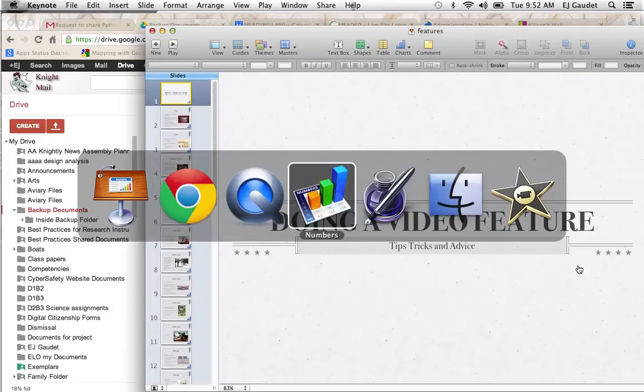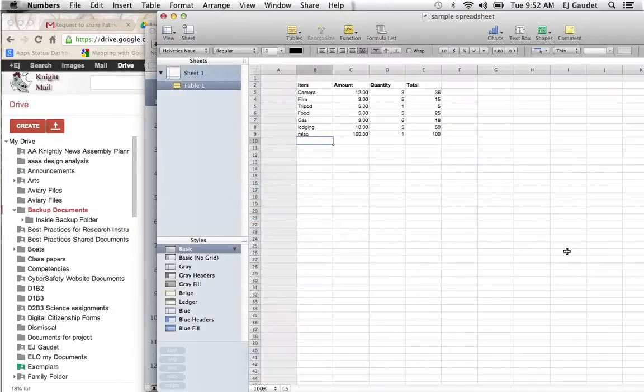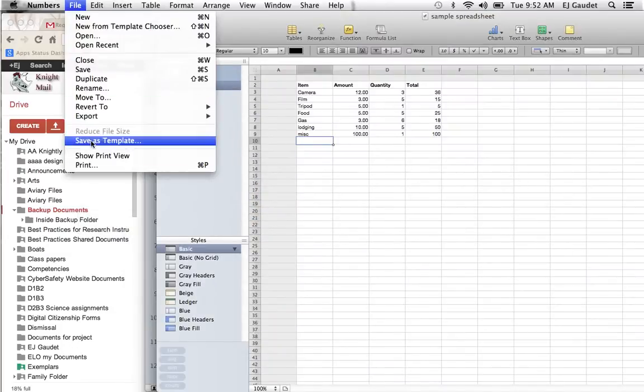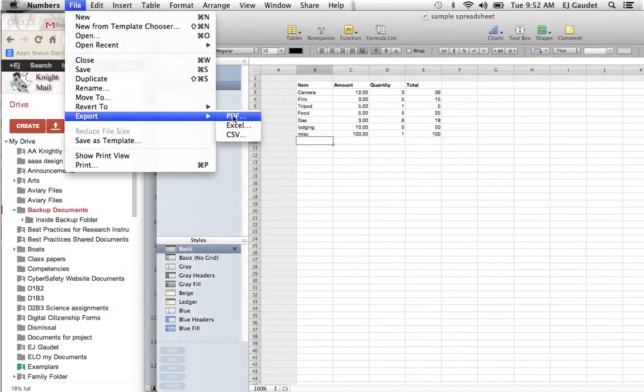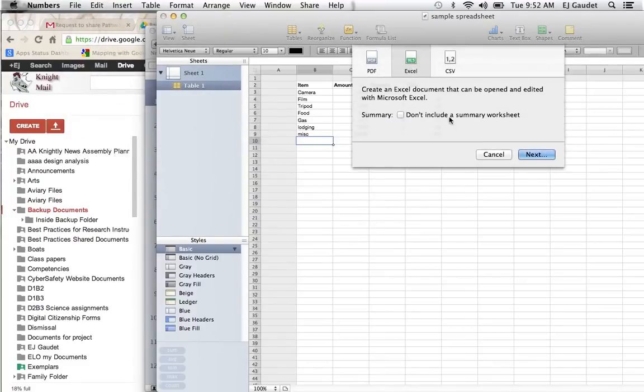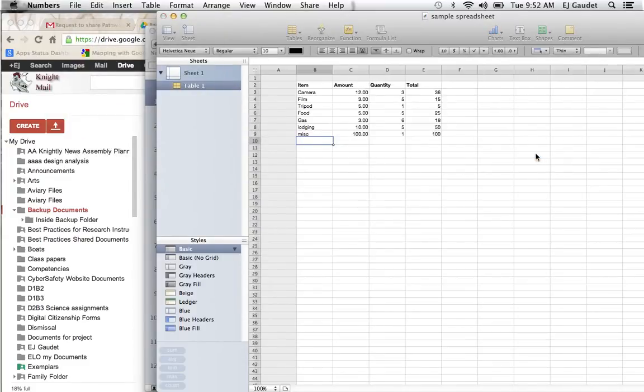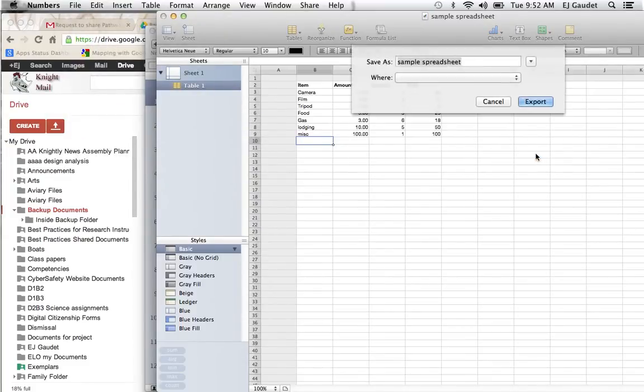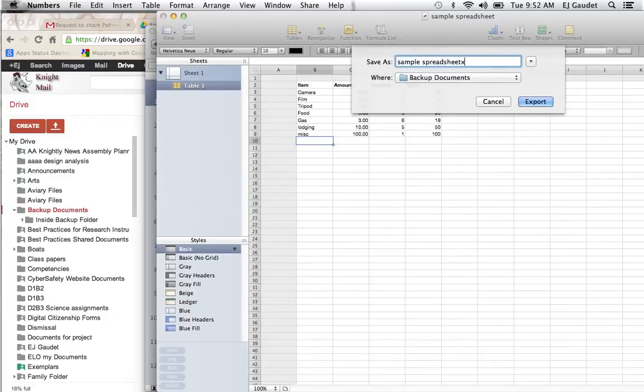While we're here, I'm going to go into Numbers. I'll go to File and Export. We'll make this into an Excel. Numbers has to become Excel to be editable in Google Docs. And I'll put Excel at the end of this just so I know what that is.